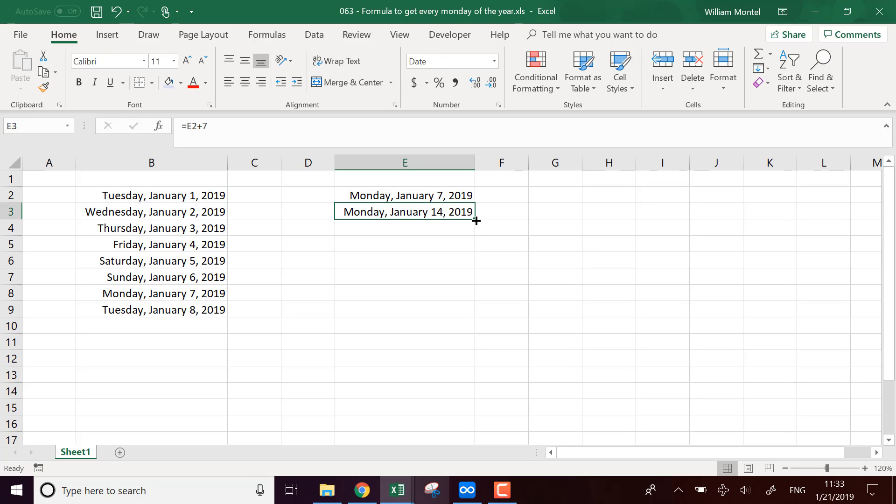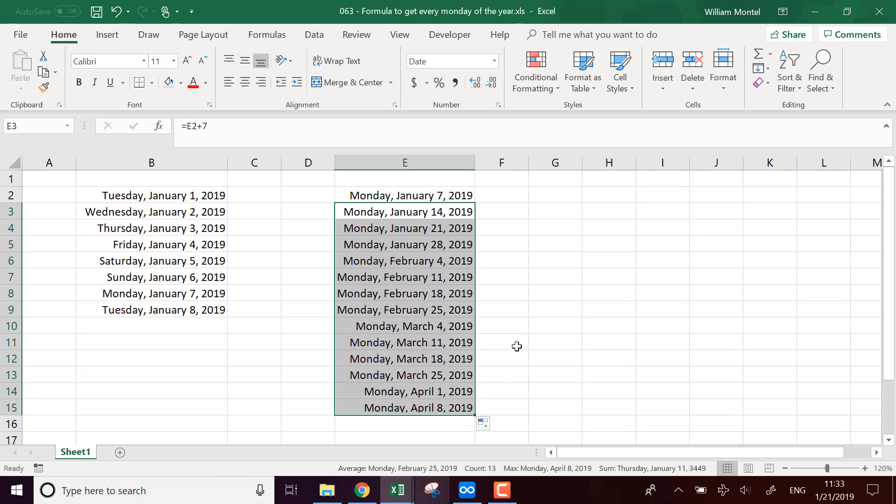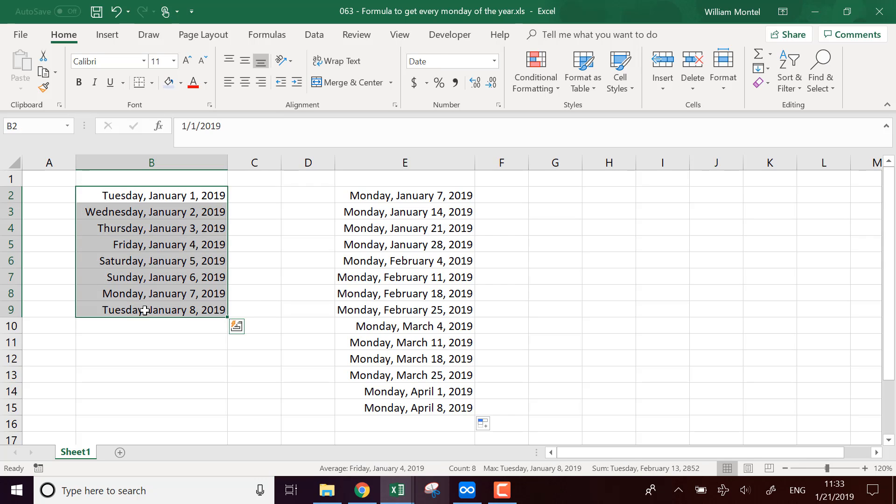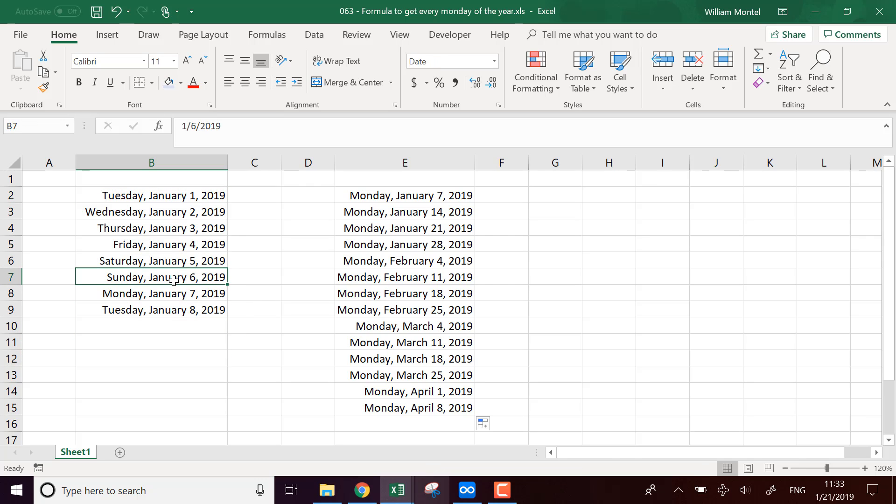And this is going to give us the list of all the following Mondays of the year. So that's the first way to do it. Of course, it's going to work. I'm going to show you a more advanced formula to do this. But this is going to work for every day of the week. If you want to find all the Sundays, you just have to tweak it to adapt it to Sunday.